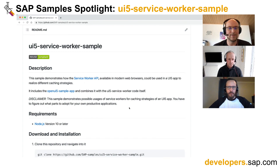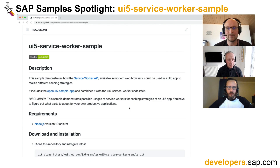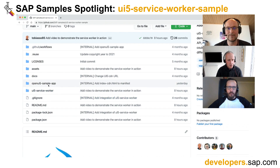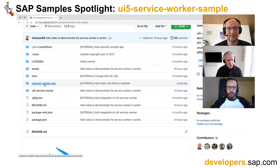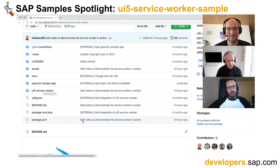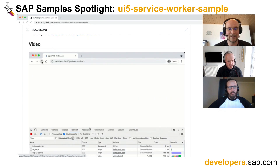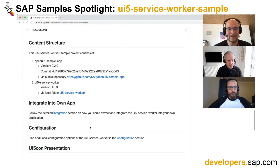And it can be configured for this specifically. So what I'm understanding here — and it's described and shown here — we've got some usual suspect files and directories, but there's a couple of key directories: 'open UI5 sample app,' a name I recognize, and also 'UI5 service worker.' I think further down here, you talk about the content structure. Can you explain what the developer is getting in this repo?